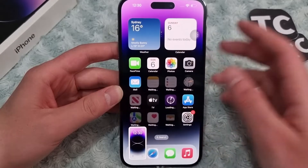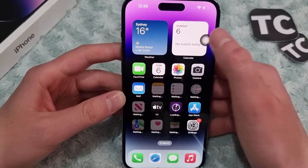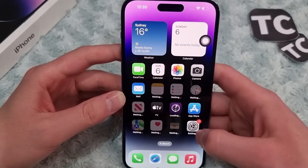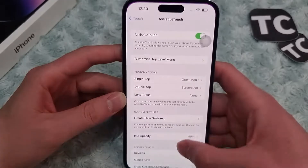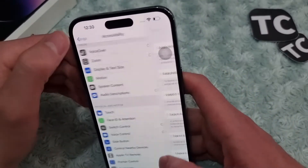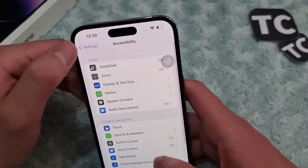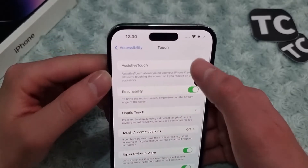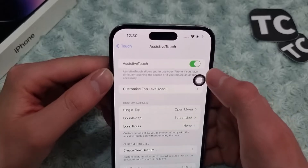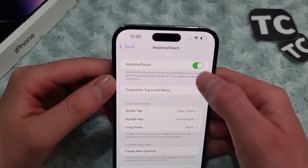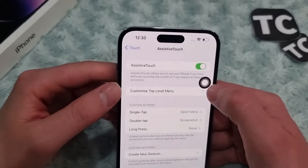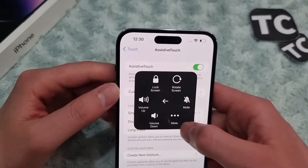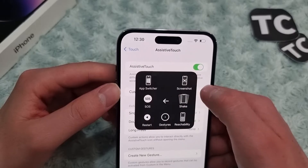The second way is using Assistive Touch. If you haven't enabled it, first go to Settings, then Accessibility, then Touch, and go to Assistive Touch. From here you can turn Assistive Touch on or off. Once enabled, simply tap on the Assistive Touch button, go to Device, then More, and you'll see the screenshot option.